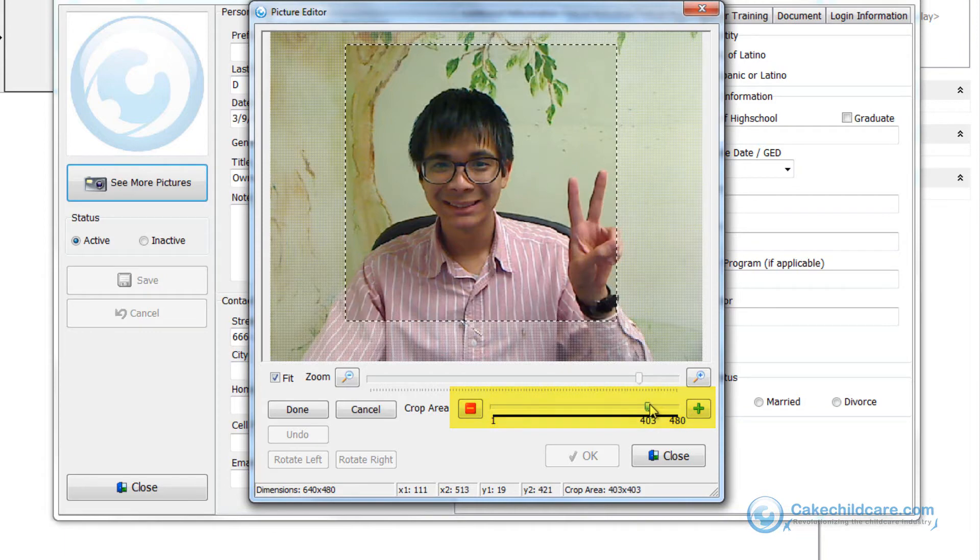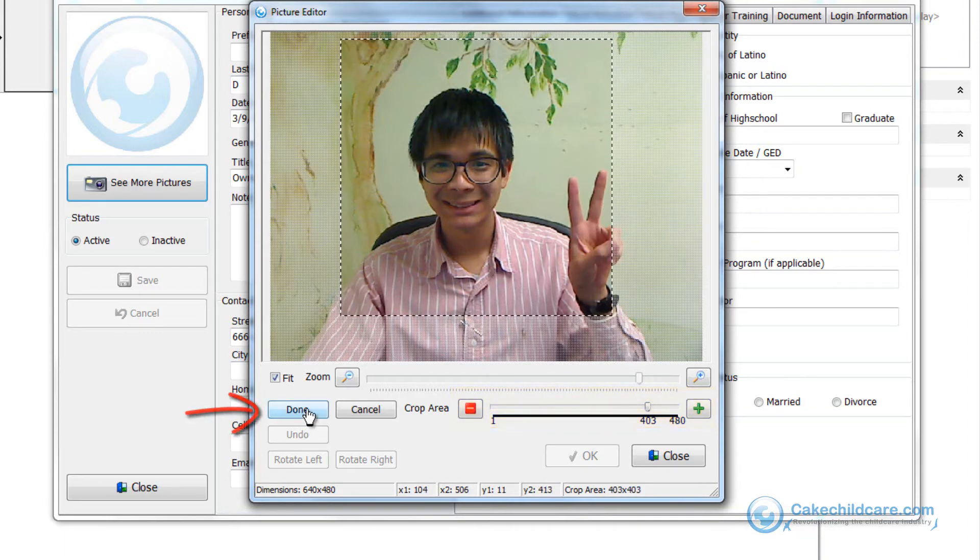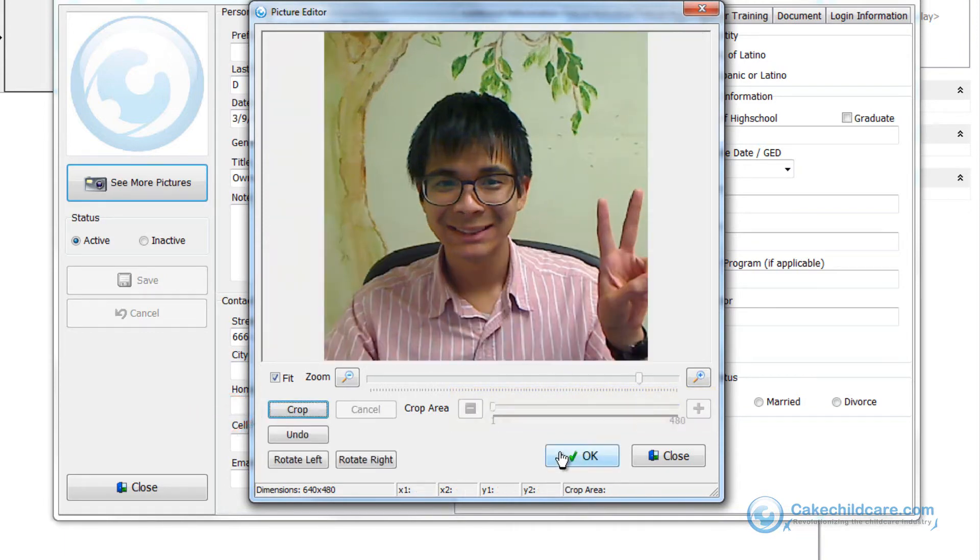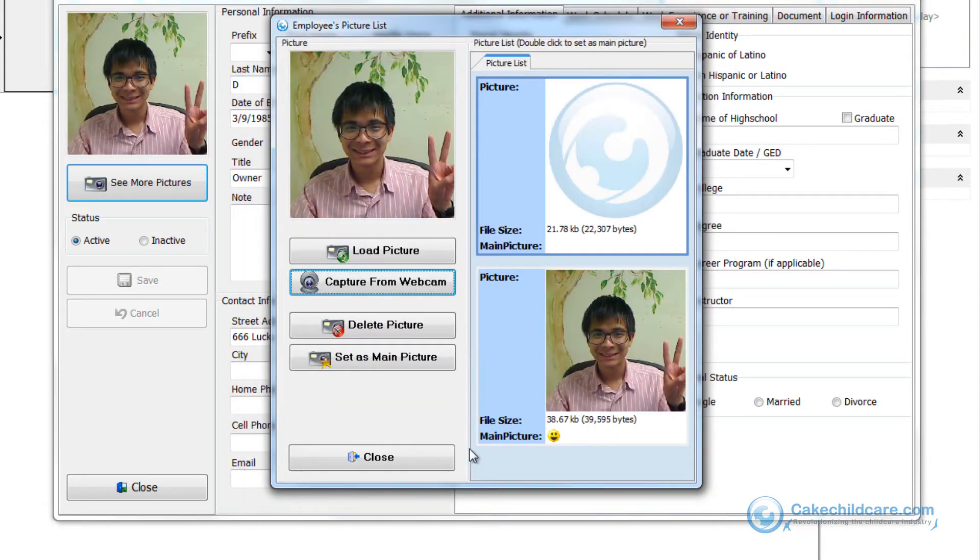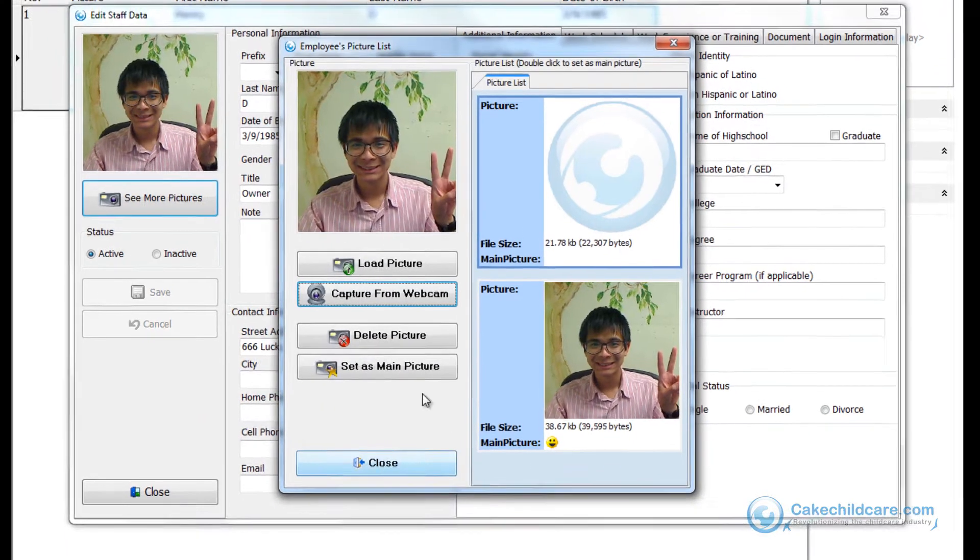When you are finished cropping your photo, click the done button and then the OK button. And there you have it.